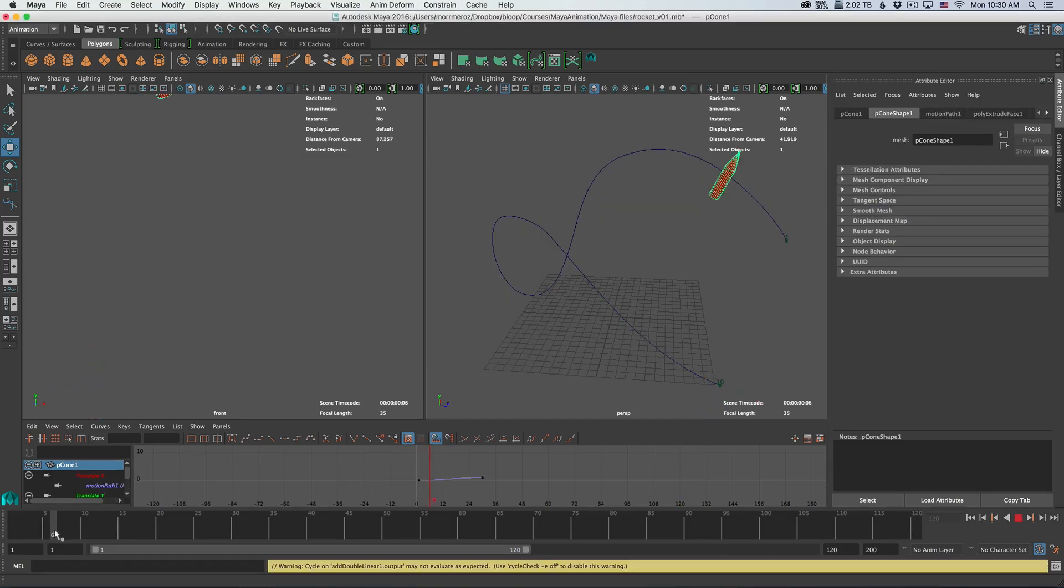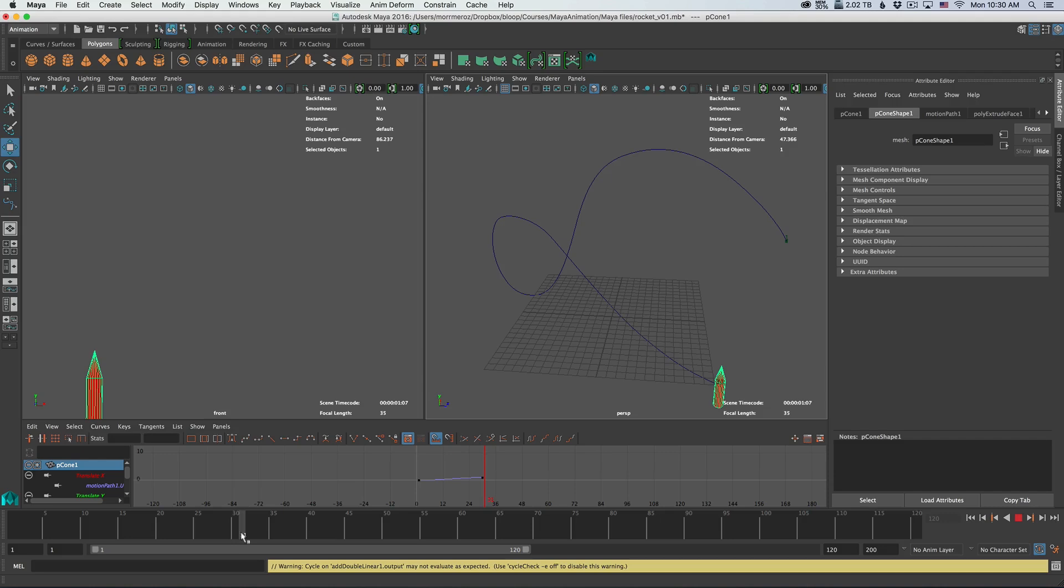And now if we move on our timeline, we have an animation along the path. You can see that it ends at exactly 30 frames.